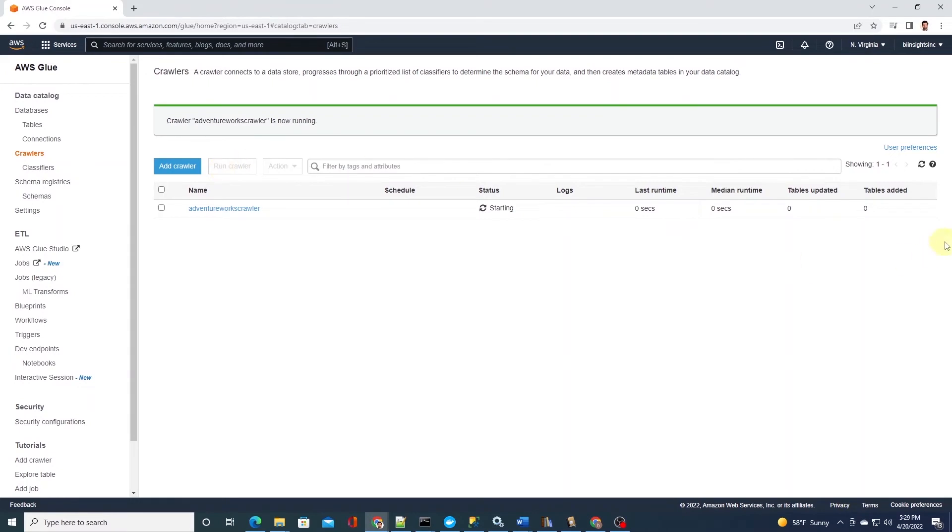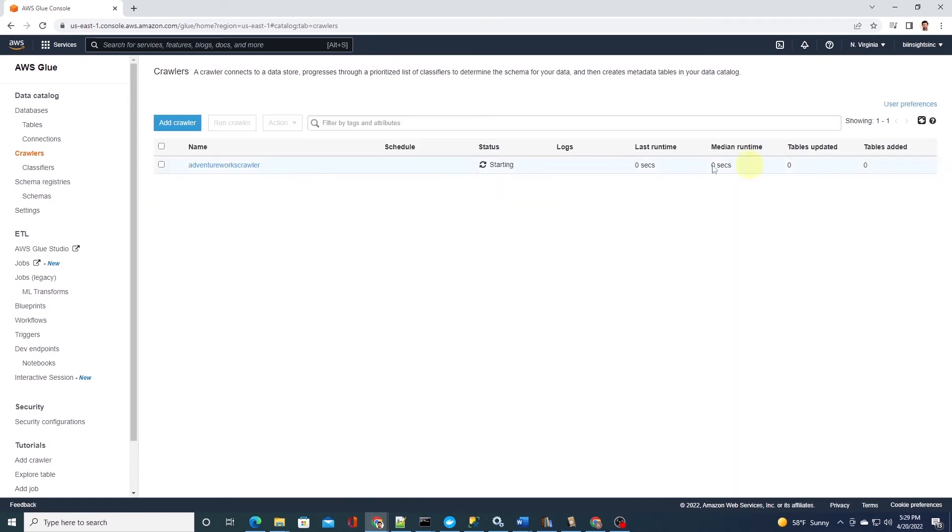This will queue and start the crawler. We can refresh the page to see the status of the crawler. It'll take few minutes to start and process the data. So I'll give it time to complete. And when the crawler finishes, our tables are added to AdventureWorks database.